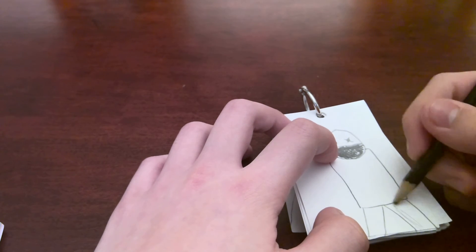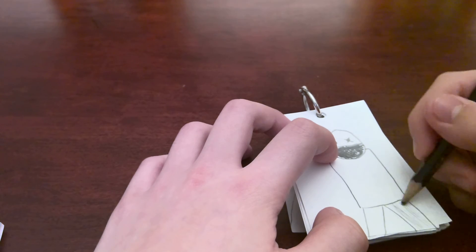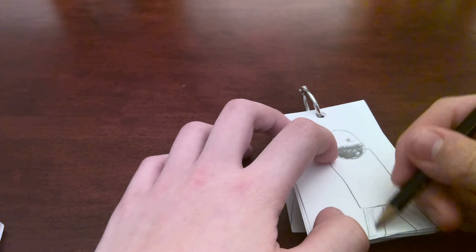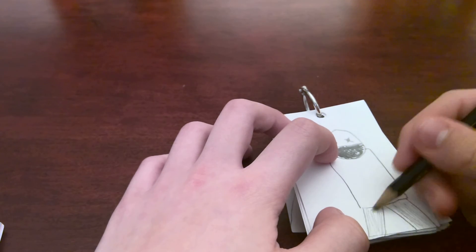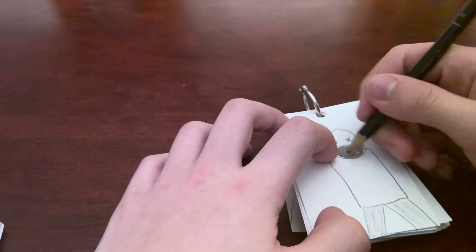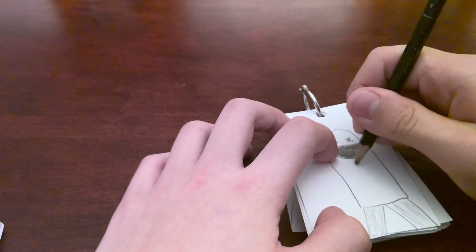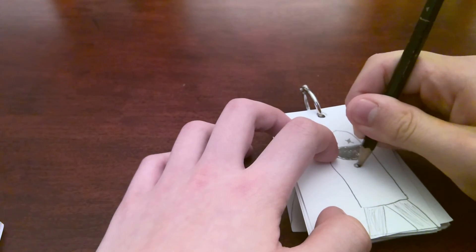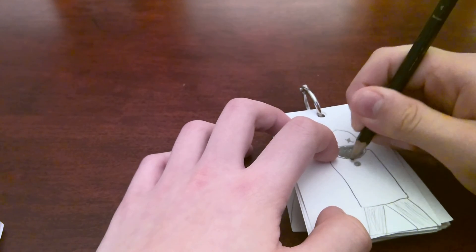You could color it in if you want, you don't really have to. Like that. And then you could draw that little X thing.